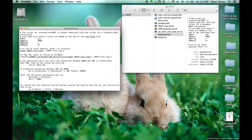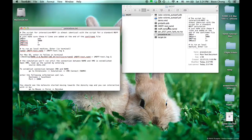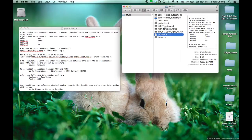The first thing to notice is that the script for interactive MDFF is almost the same as the script for a standard MDFF calculation. So let's look at the configuration file.